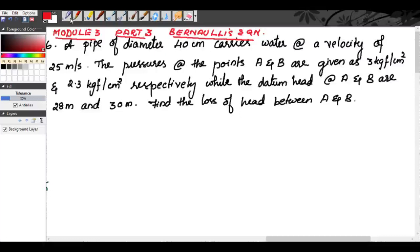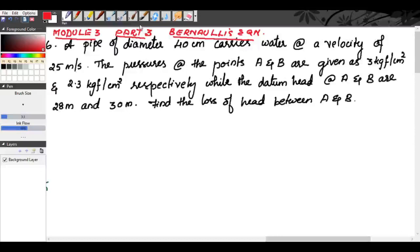Welcome everybody. We are in our third class for module 3 and we have studied Bernoulli's equation. We saw how to derive it from Euler's equation and we saw Bernoulli's equation for ideal fluid and real fluid.